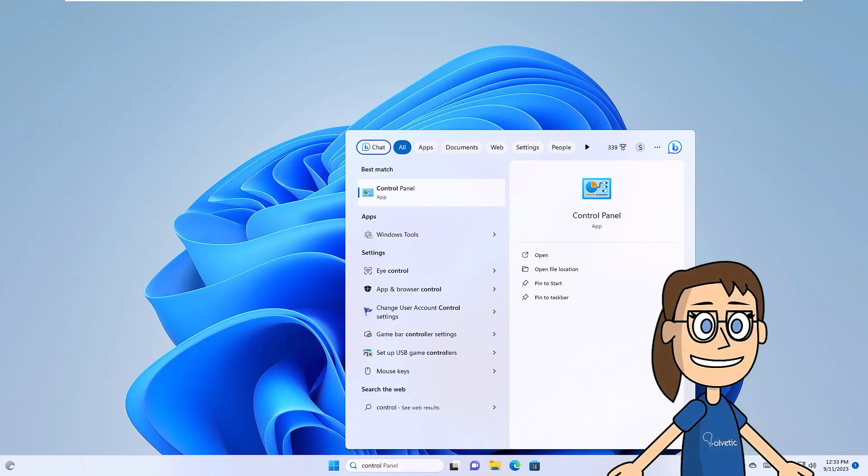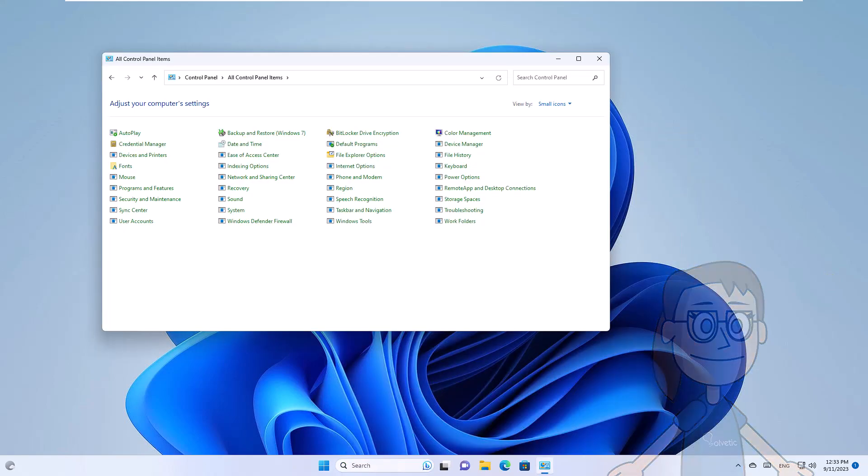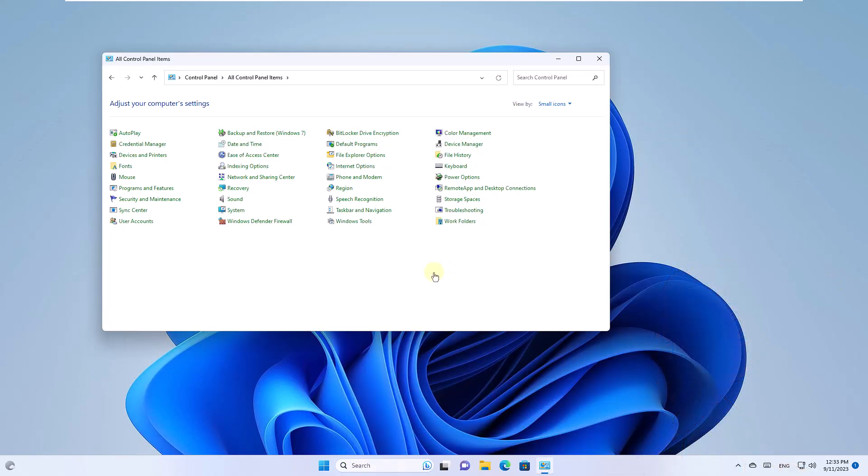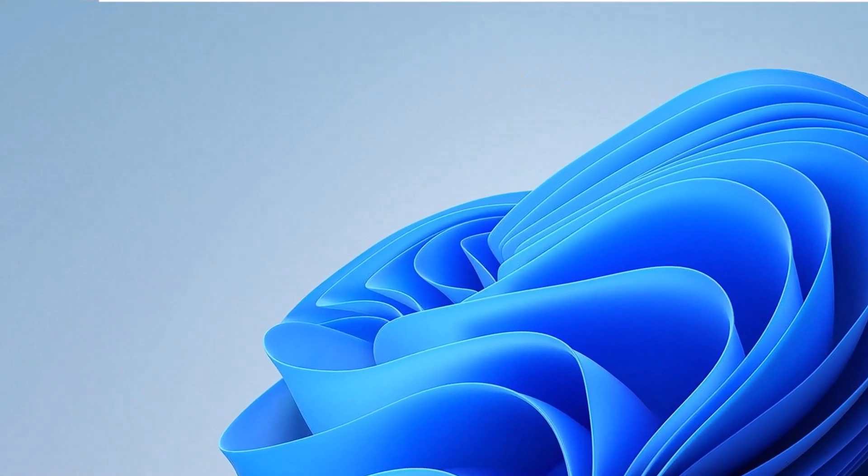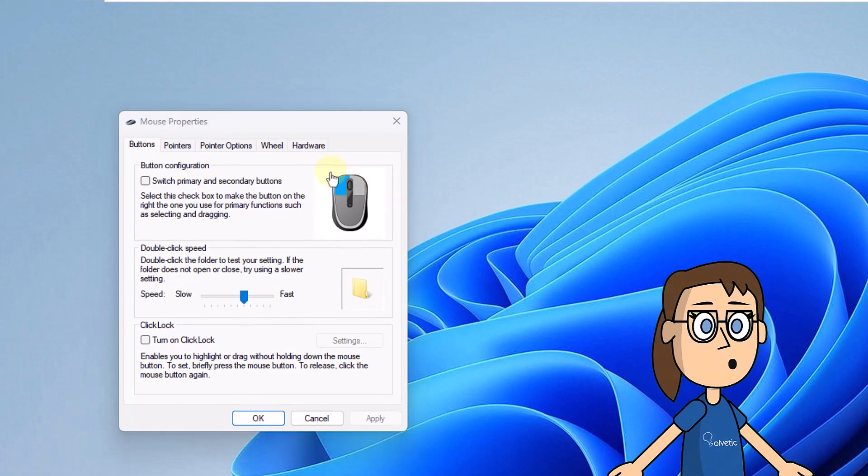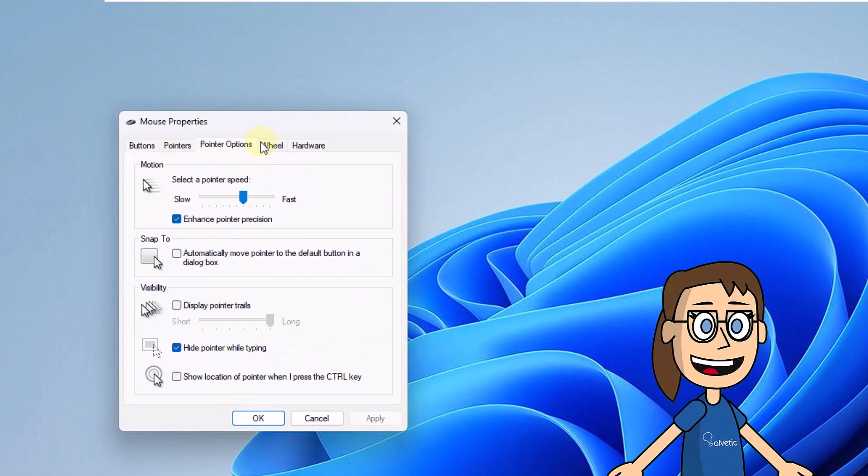Then click the mouse. In this window, go to the Pointer Options tab. Here, set the desired speed in the Motion section.